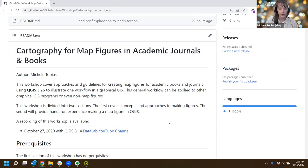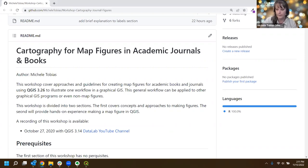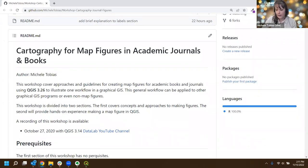Are there any questions before we get started? Give you a second to type in the chat - otherwise our helpers will let me know if something comes up. Not seeing anything right now, but helpers interrupt me as needed. We're going to dive into some concepts.